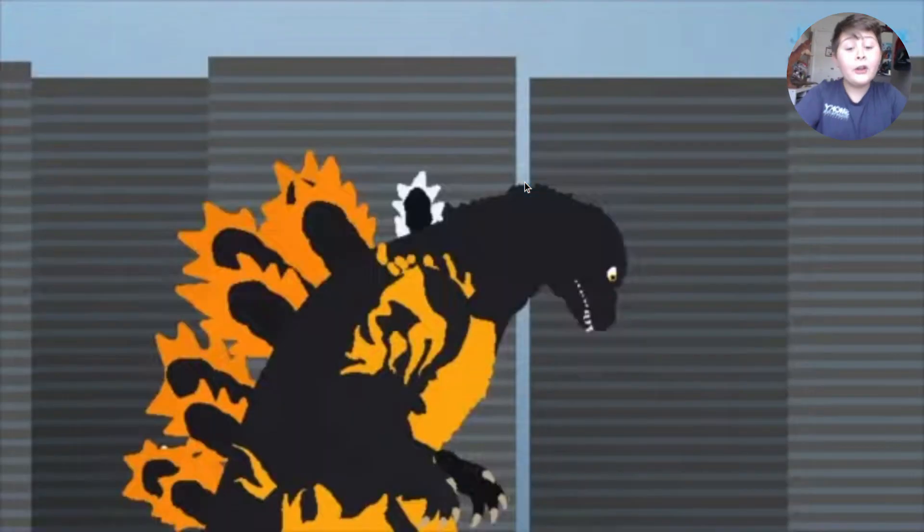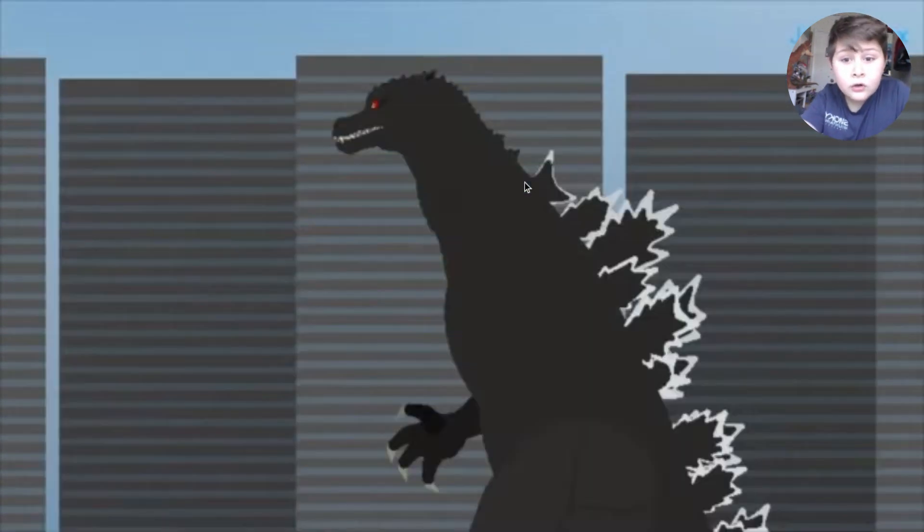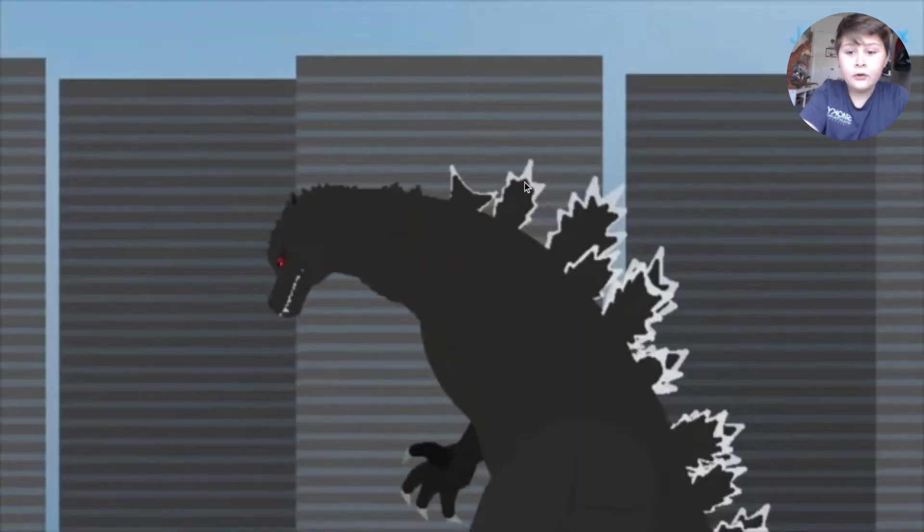Oh why didn't I expect this? Does that mean he's going burning? Does that mean he's going like Fire Red Godzilla? No way!